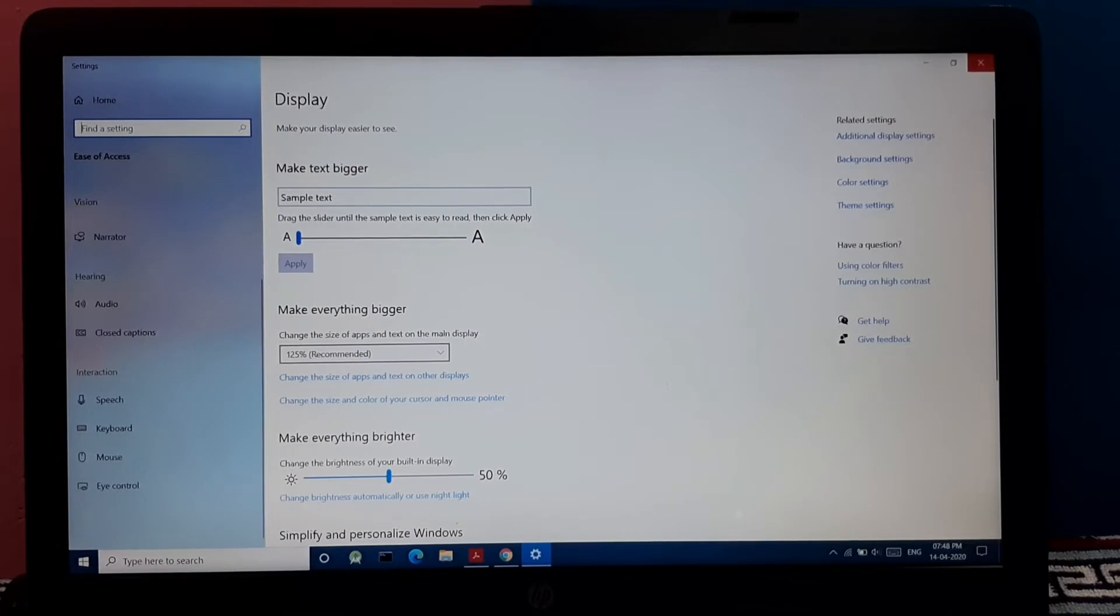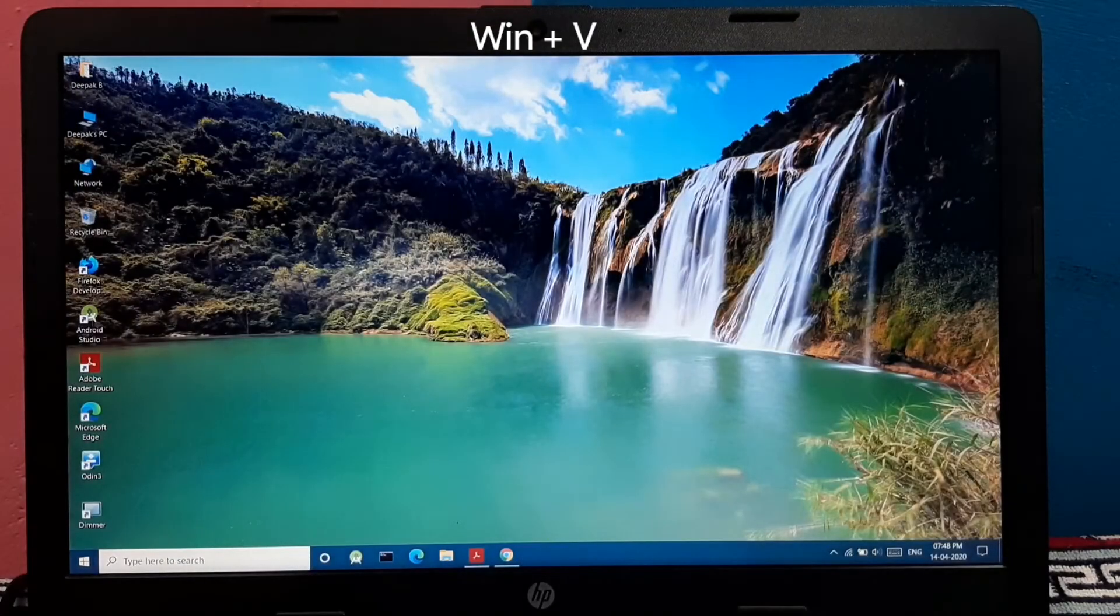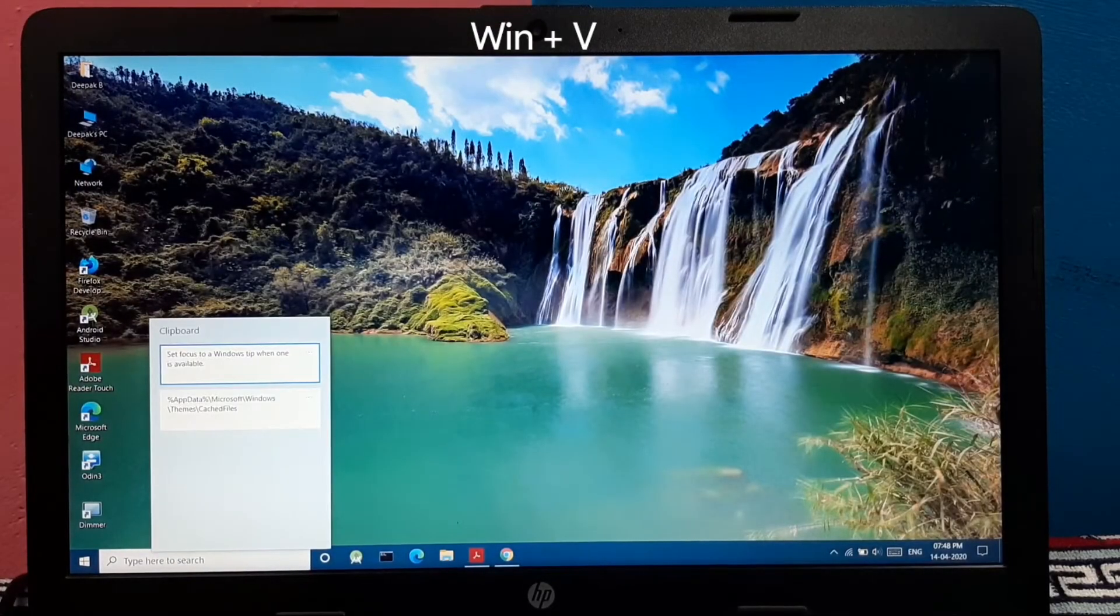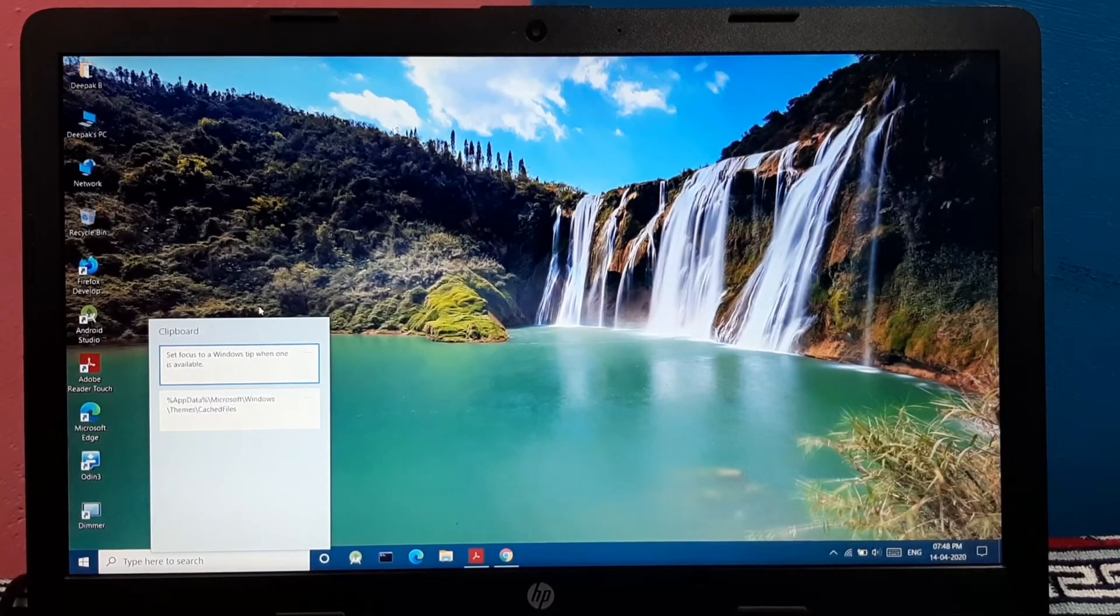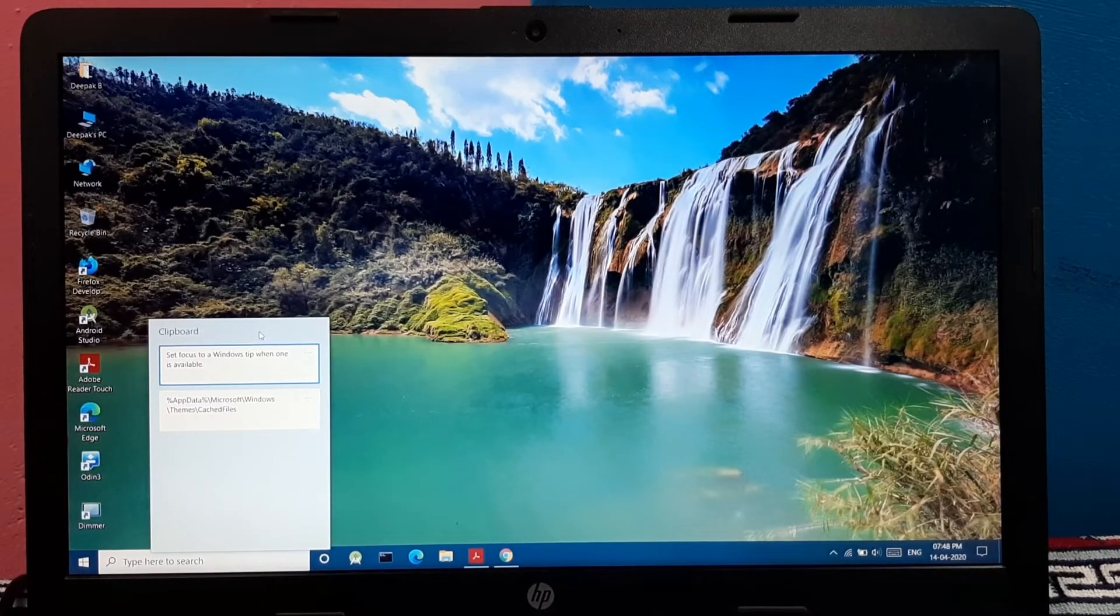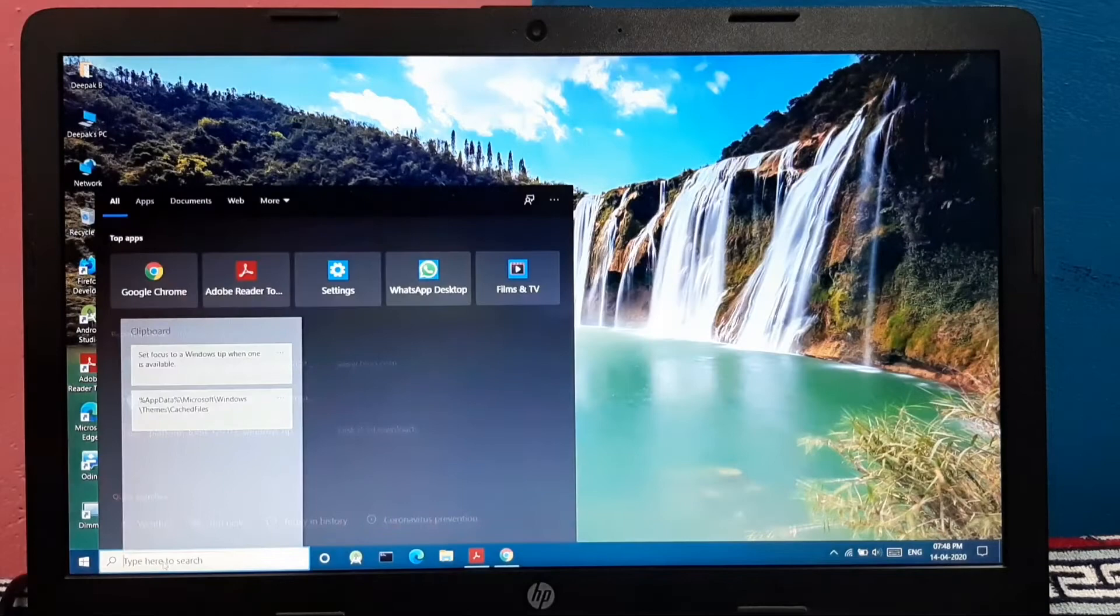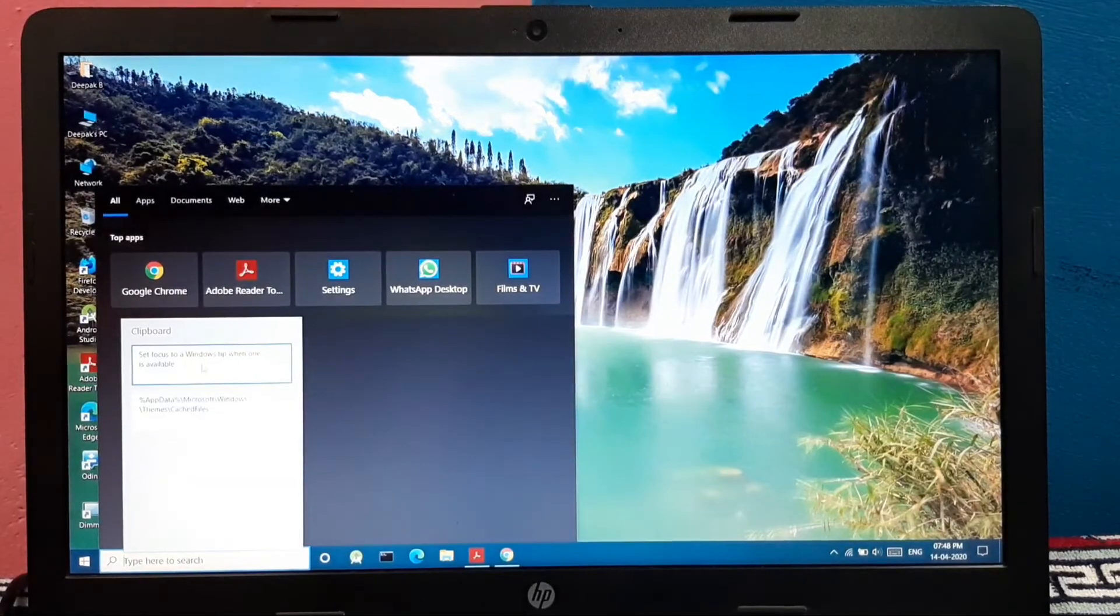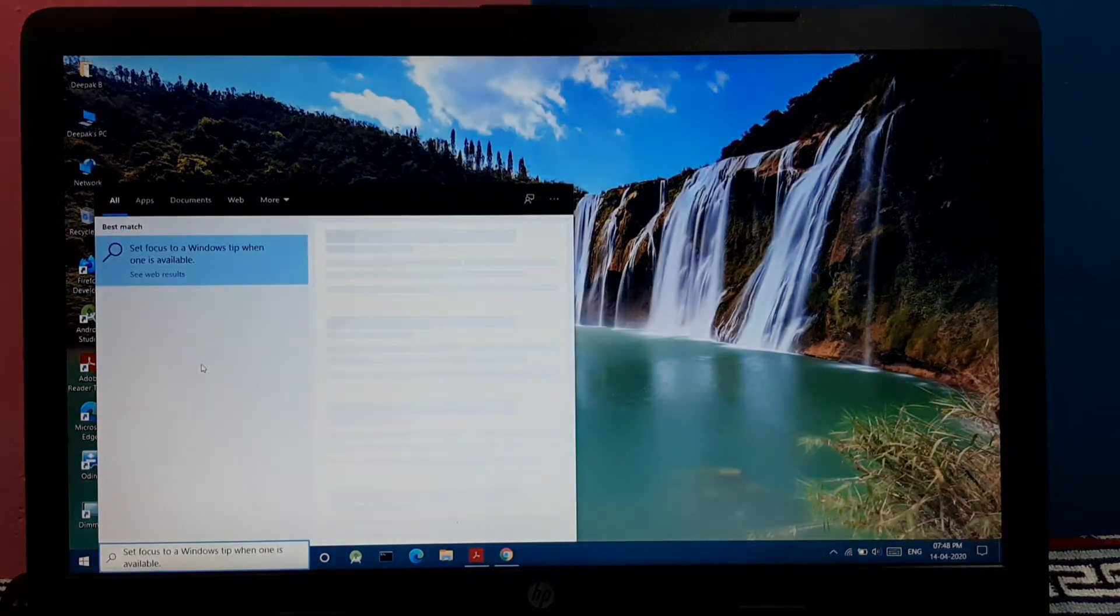And pressing Windows plus V opens your clipboard. Yeah. And you can directly paste any text onto your text box by pressing this. Let me show you a sample. That's it. So it will be pretty simple to copy and paste text using this clipboard menu.